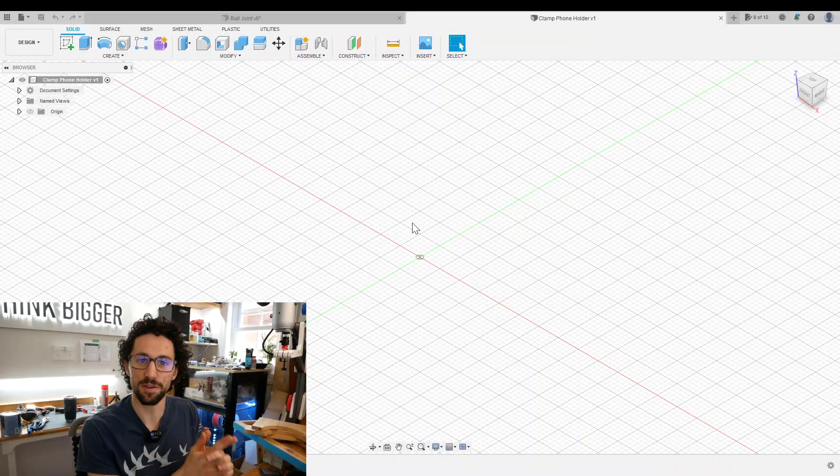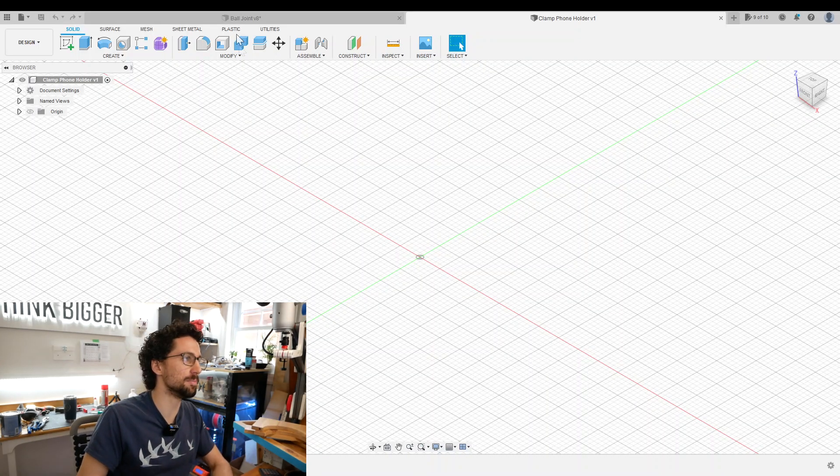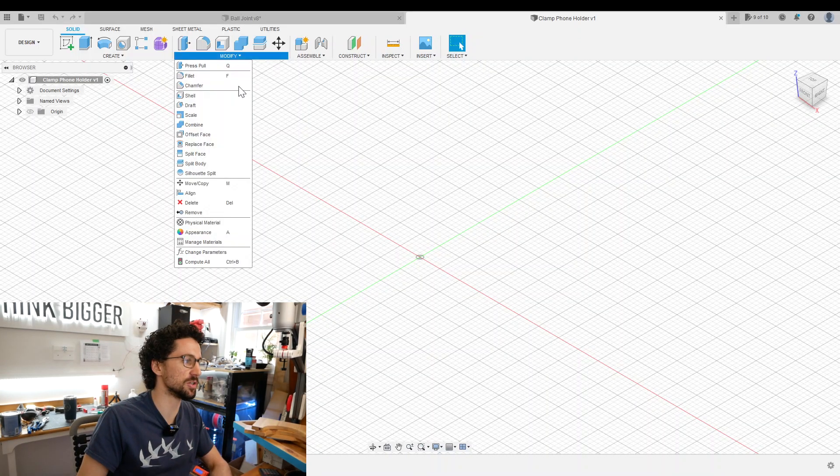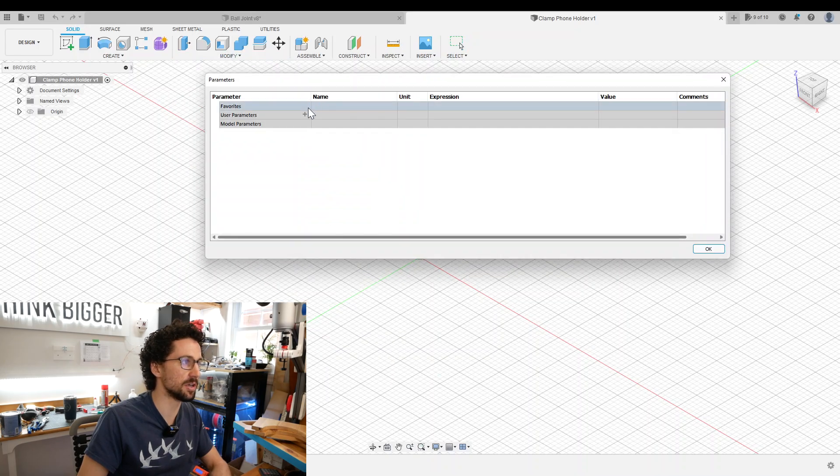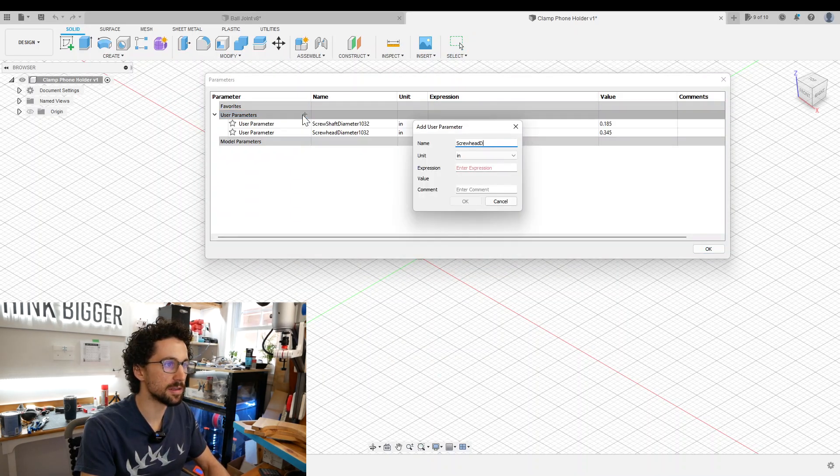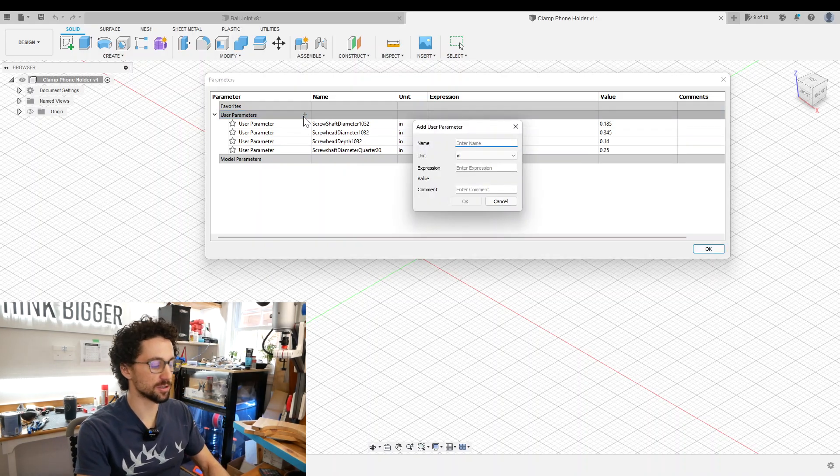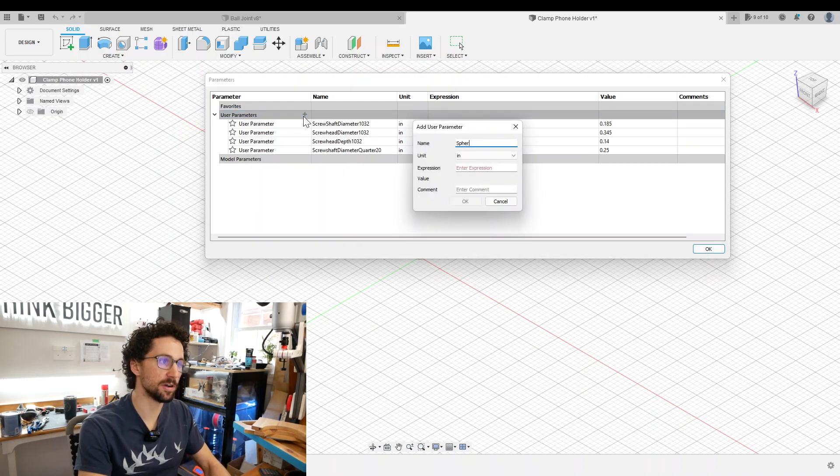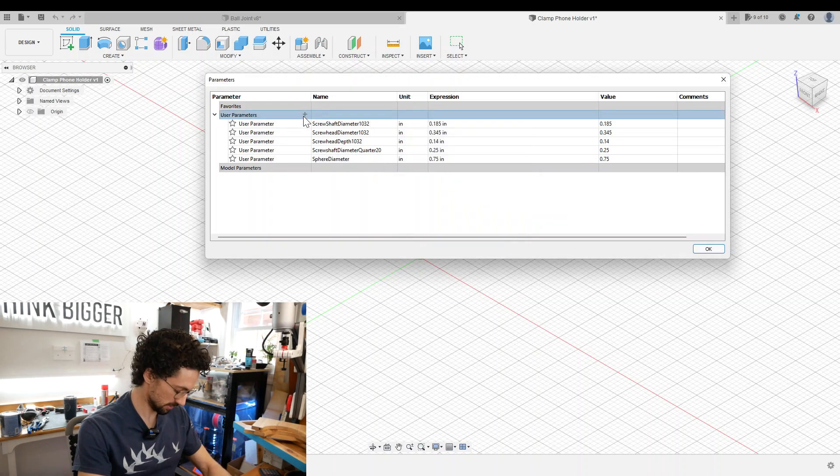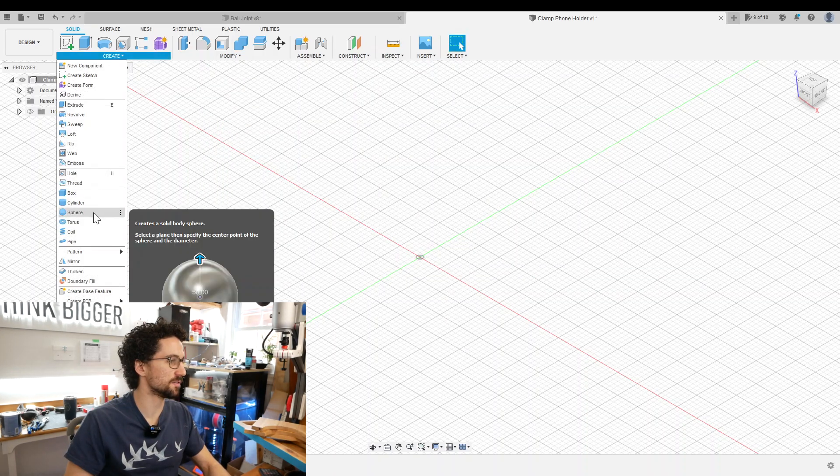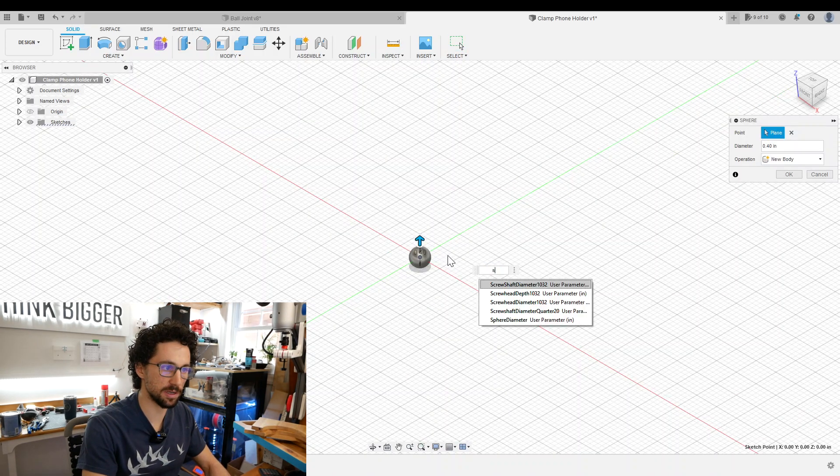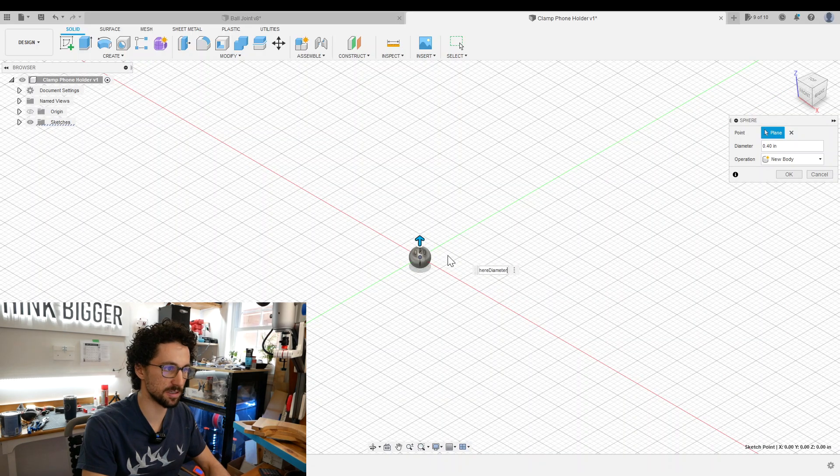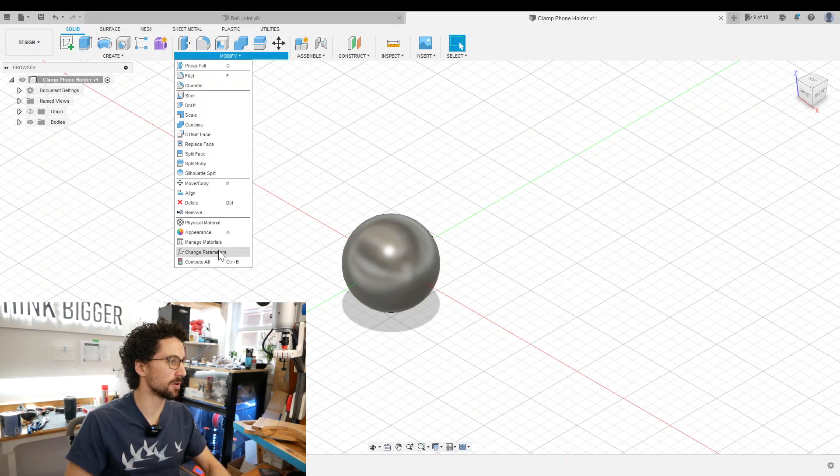We're in Fusion 360 and we're going to start by inputting those dimensions we took as user parameters: screw shaft diameter, screw head depth. We're going to make a parameter for our sphere diameter, set that as 0.75 inches. We'll create a sphere and the diameter of this will be our sphere diameter parameter.